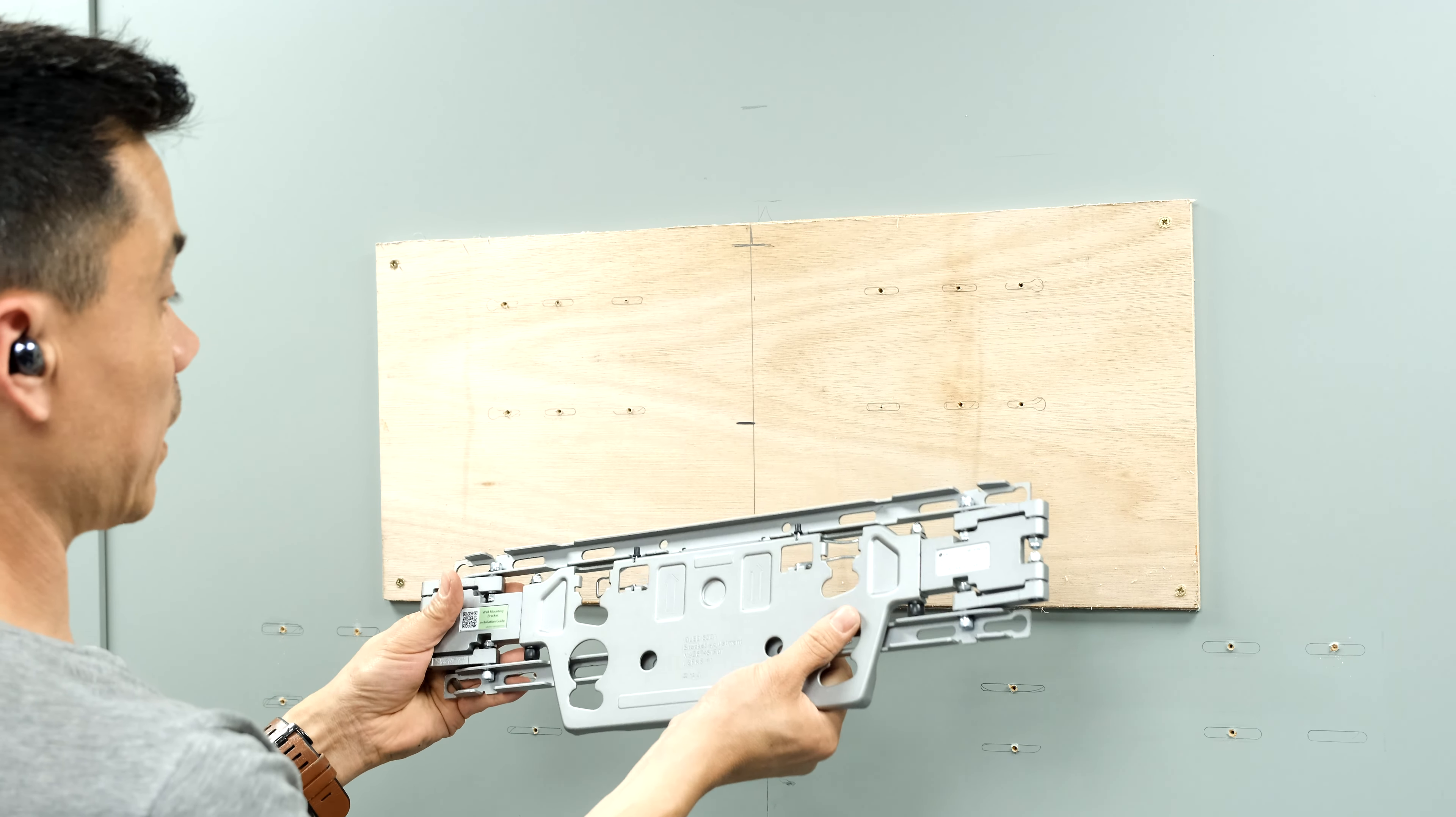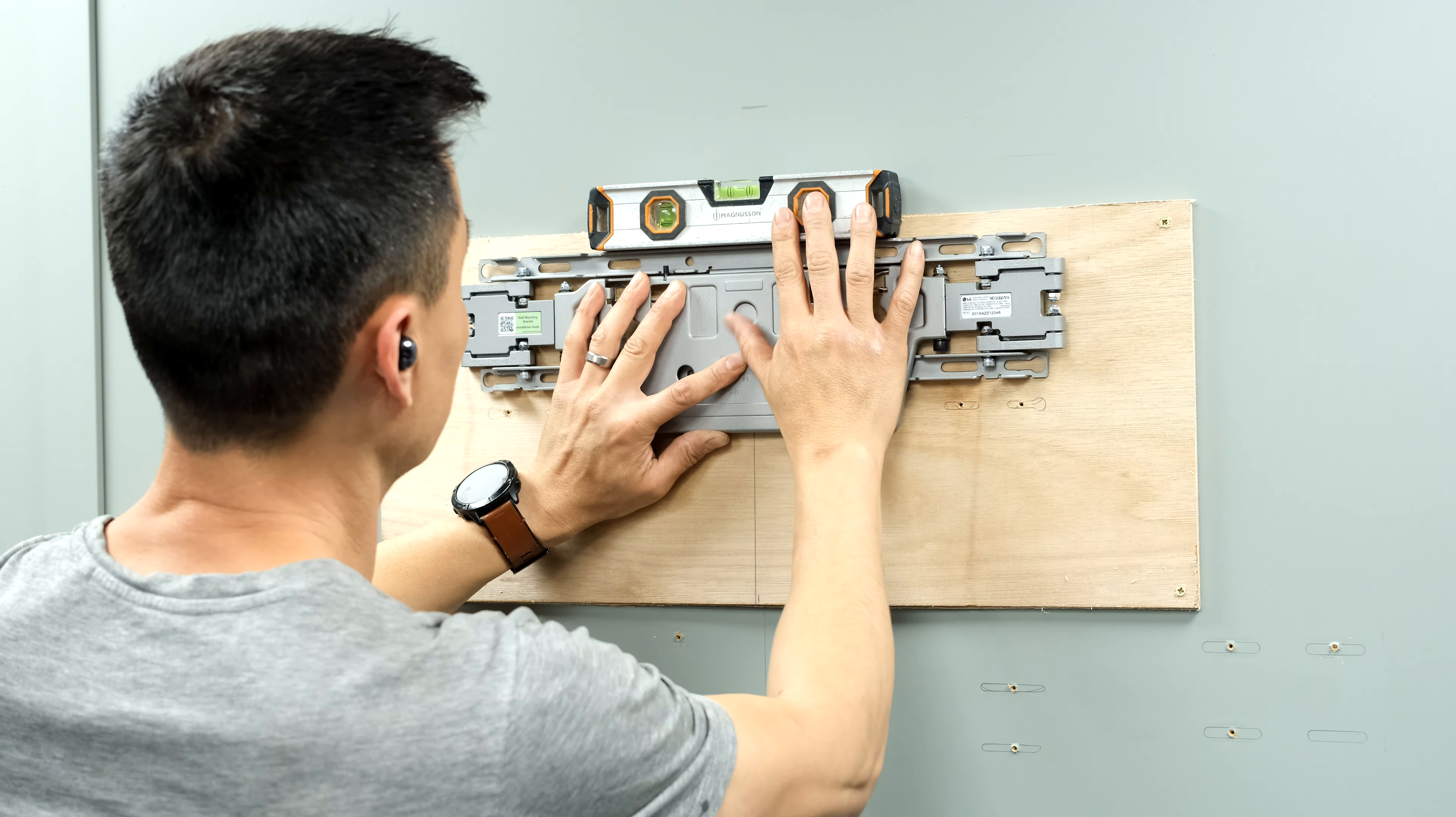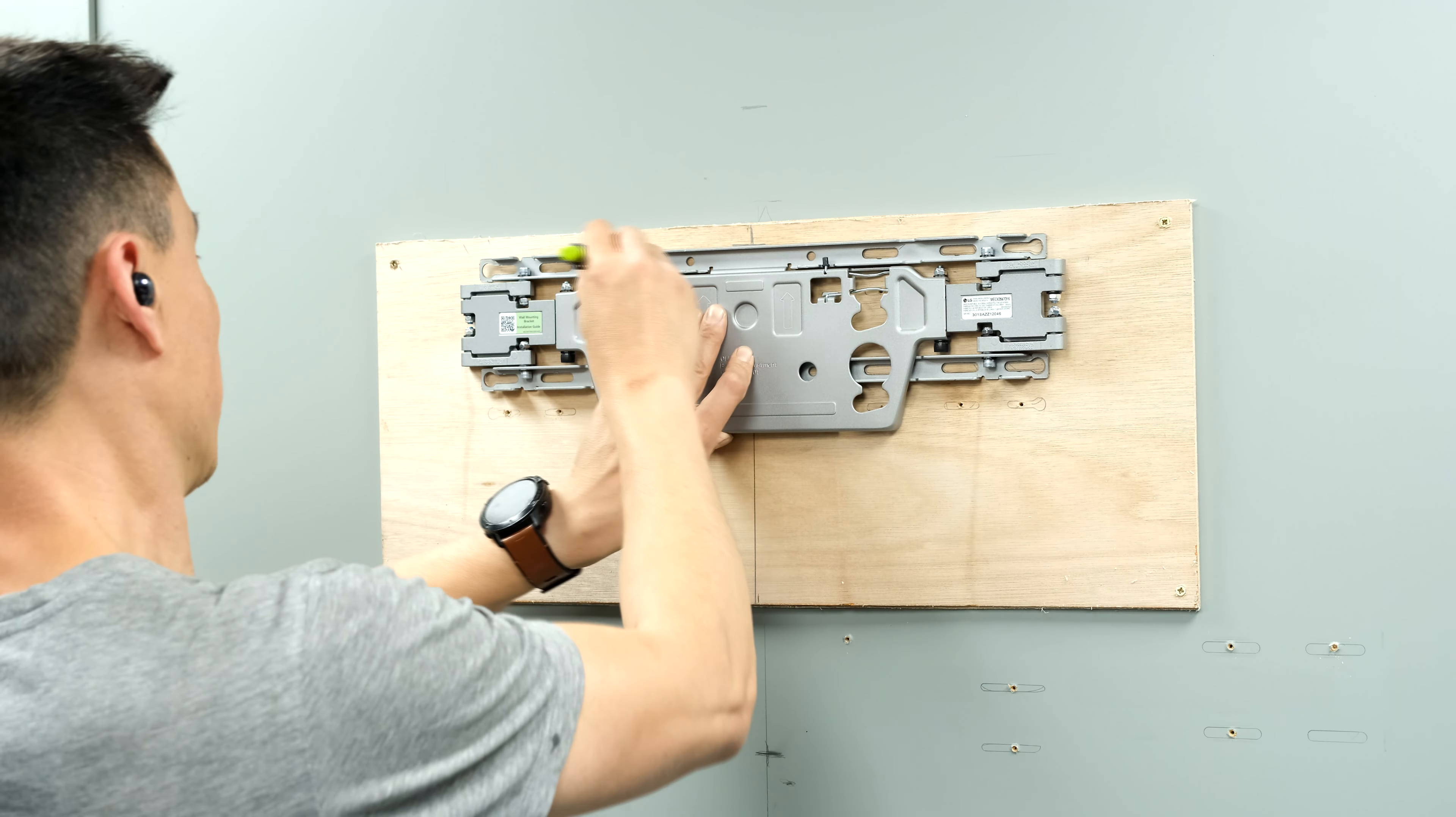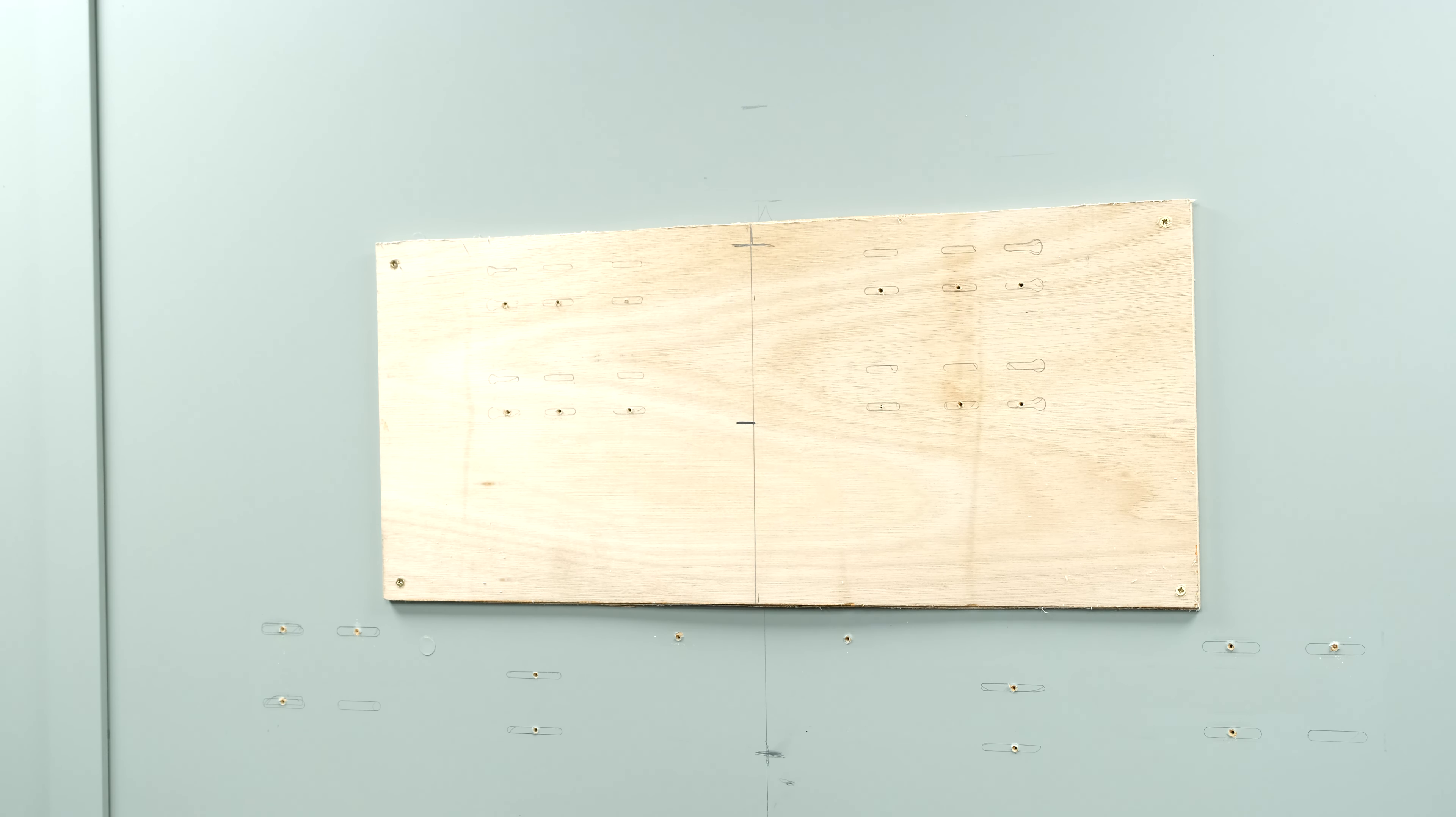And it's probably worth opening and closing this bracket a couple of times before it goes on just to make it nice and easy. I'm going to click it back flat for now while I mark it out. So get that roughly central, spirit level on the top, and just level it up. Pretty much bang on there. Mark out the slots for the screws.